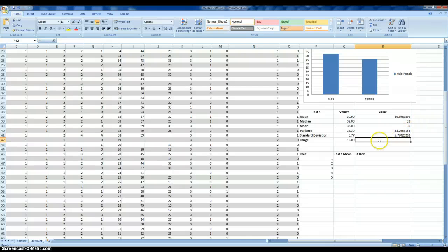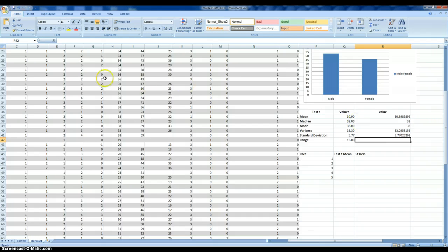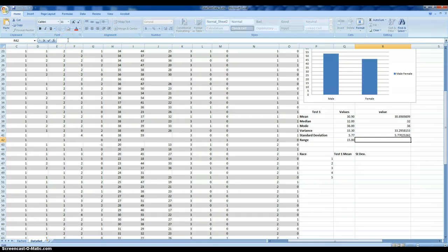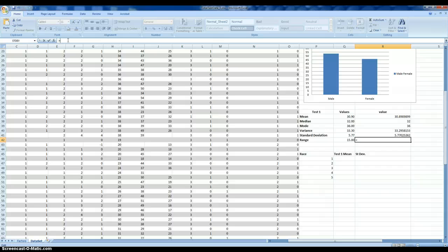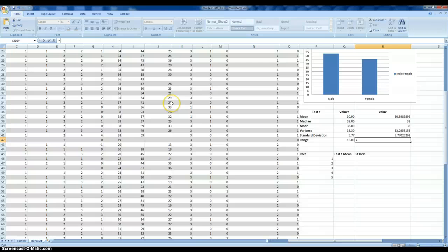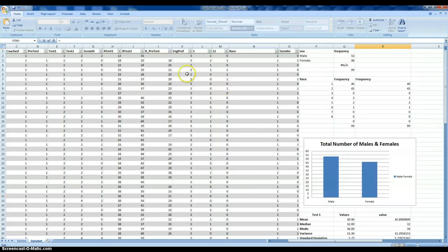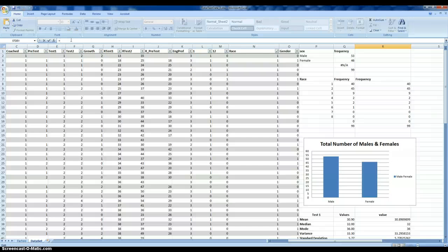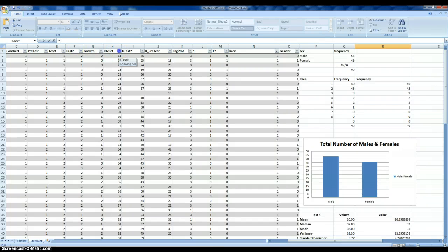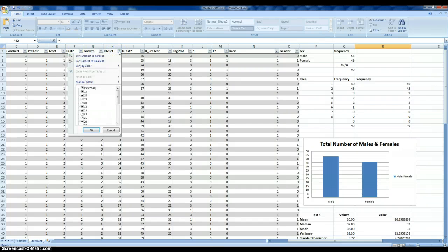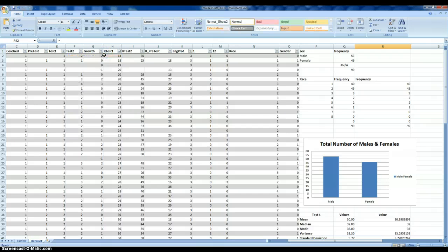The range is something that's a little bit unique because you're not going to see the option for it. In this case, for the range, you're actually going to have to enter the formula into Excel. We're estimating the range, which is simply the difference between the lowest and the highest score. To begin, we're going to need to sort that variable from smallest to largest.